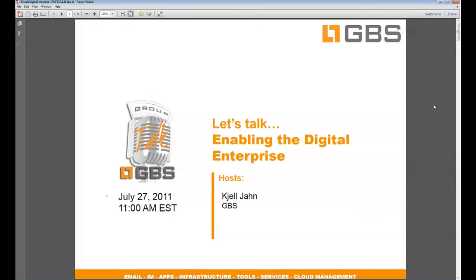Hello everyone, my name is Kiel John. I will take the opportunity today to introduce you to GBS ePDF server software and will hopefully spark some ideas how you can get more productive with digital documents in your organization.